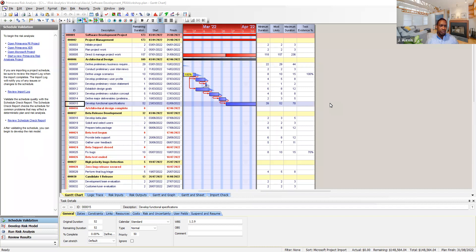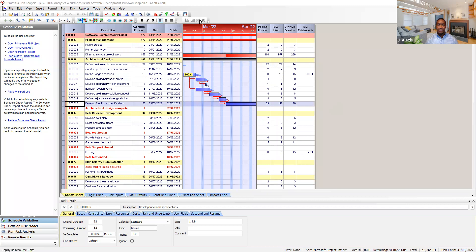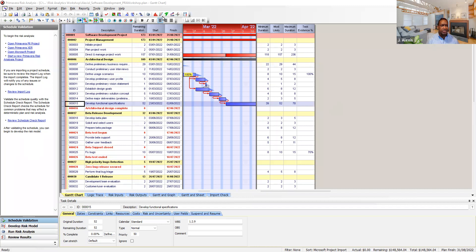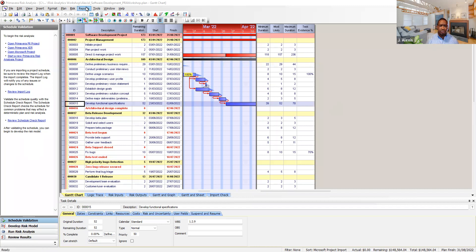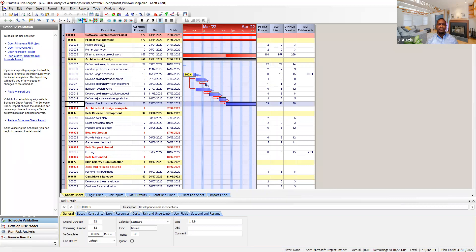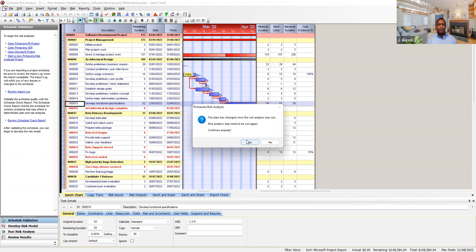So here we go. Because we already run this analysis on this project file, if you don't remember how to run this analysis please watch the previous video. To display the tornado graph click on reports and click on tornado graph and click yes. Here we go. This is your tornado graph.